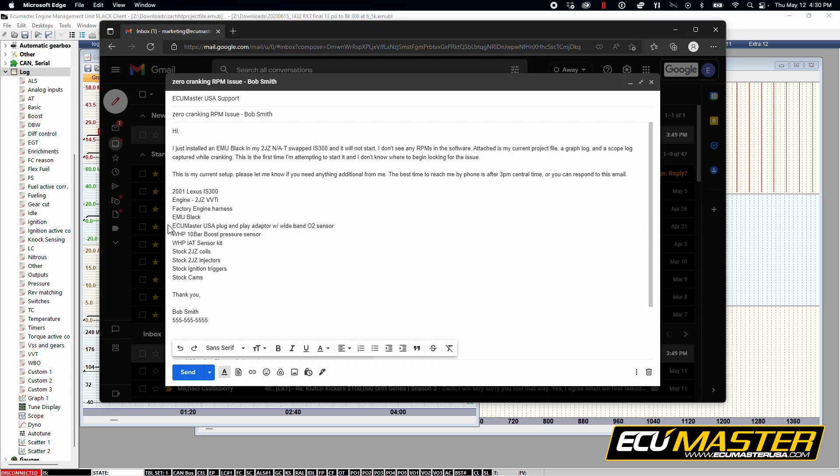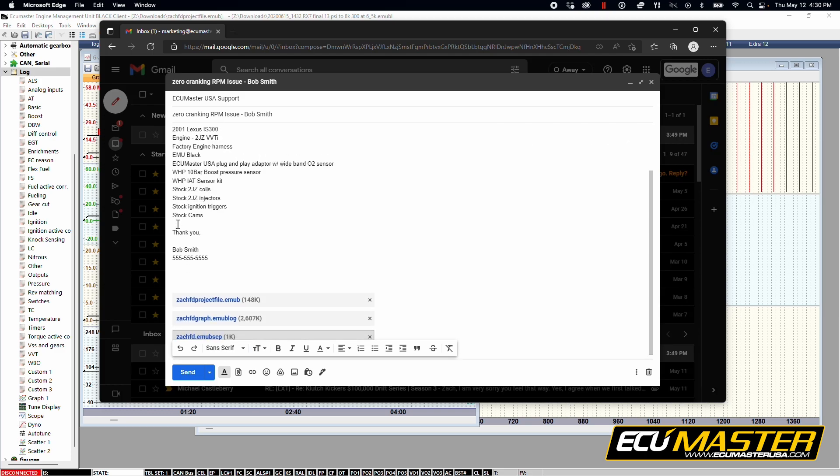So don't forget to attach your graph log, your scope log, and your project file in the email. These in combination with all of the information that you've provided in the email body will give you the smoothest tech support experience from us here at ECU Master USA.